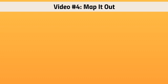Alright, so welcome back. This is video number four and we are going to map it out.